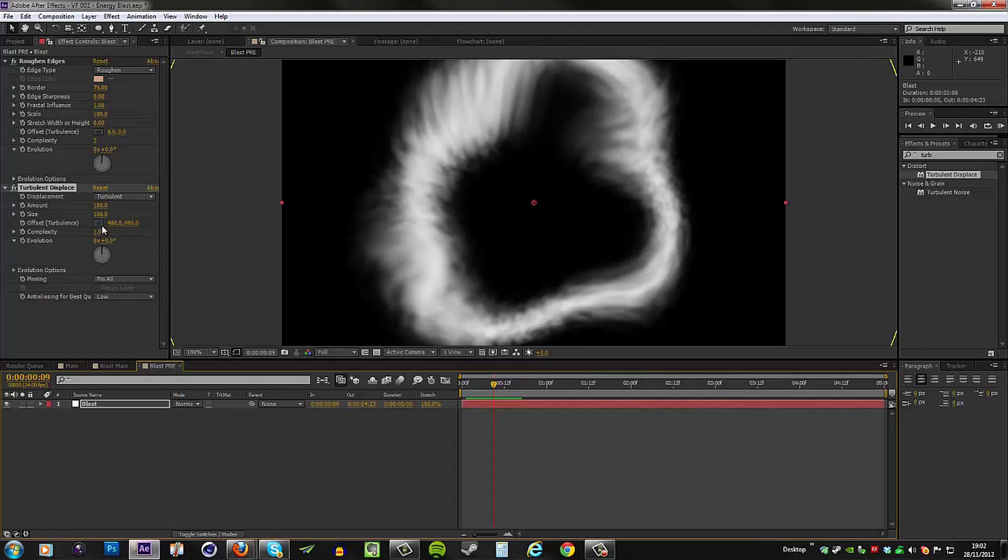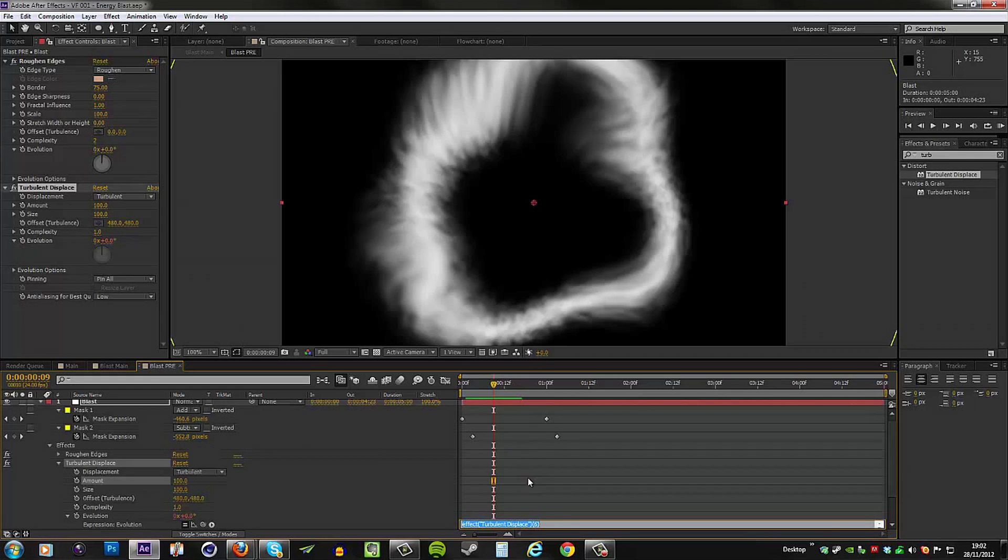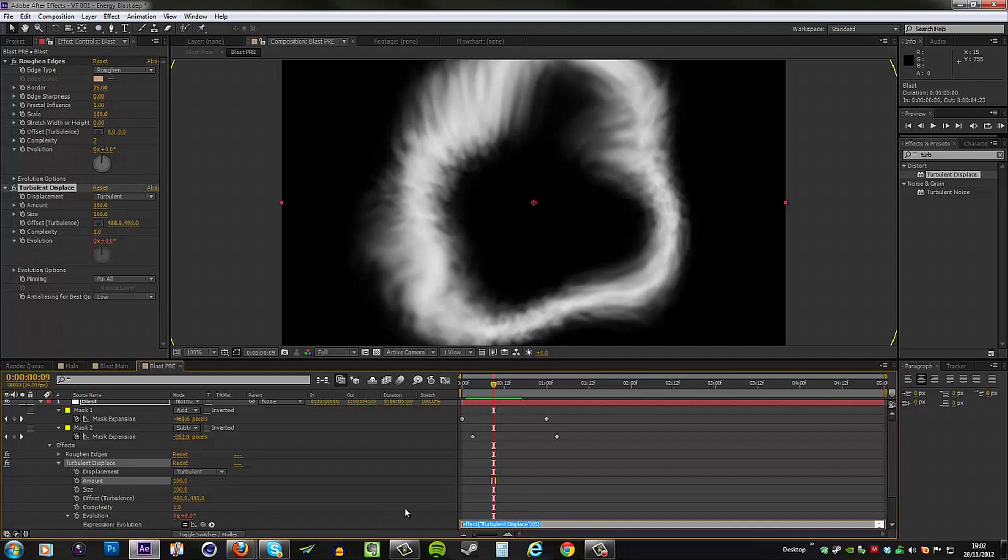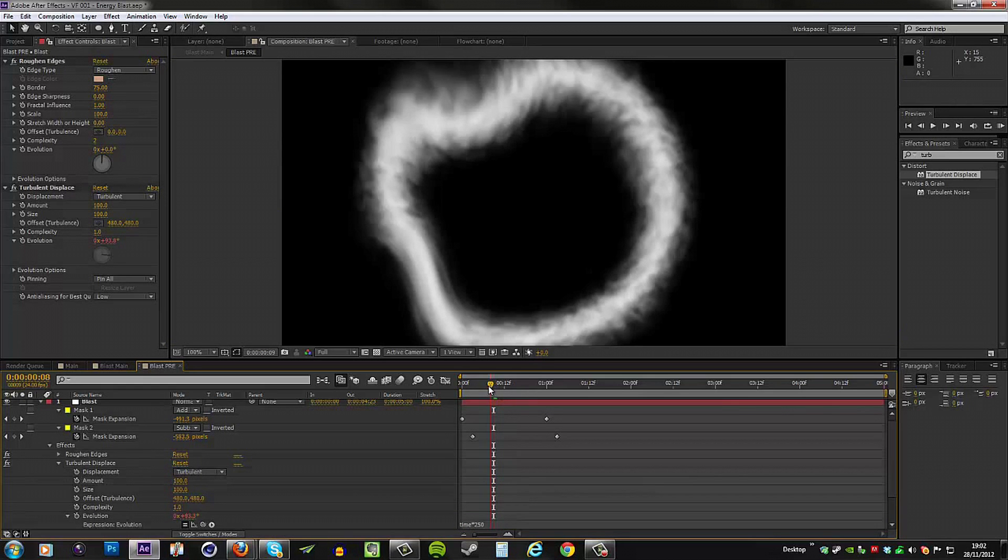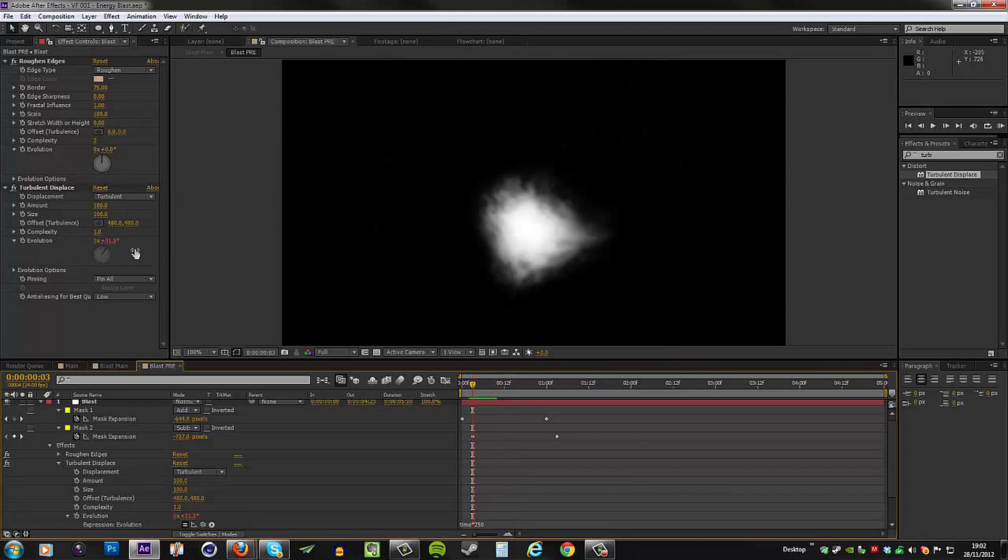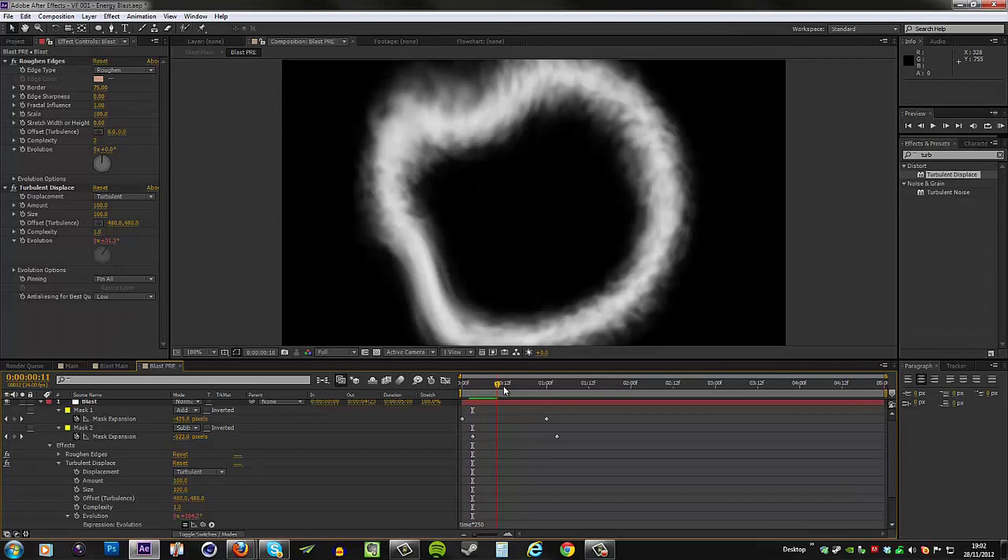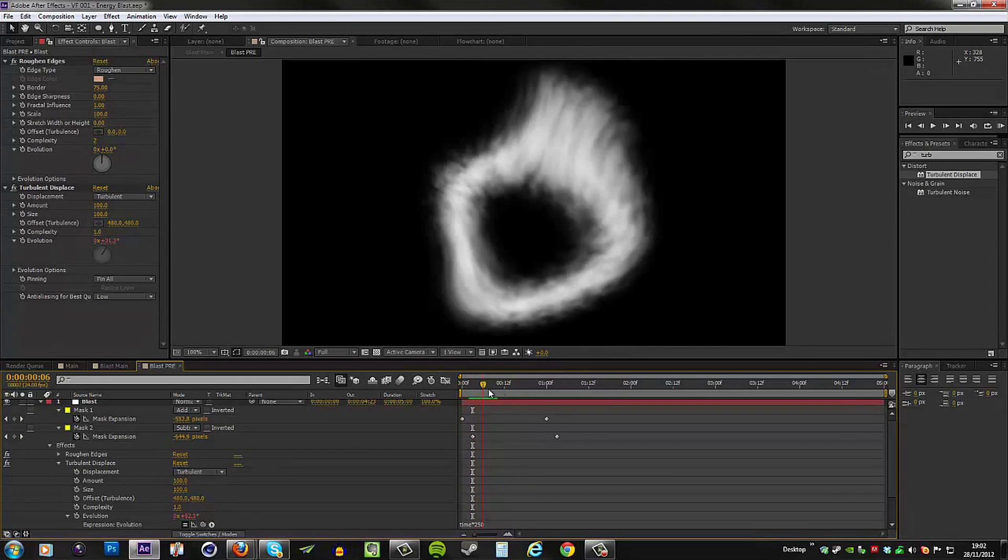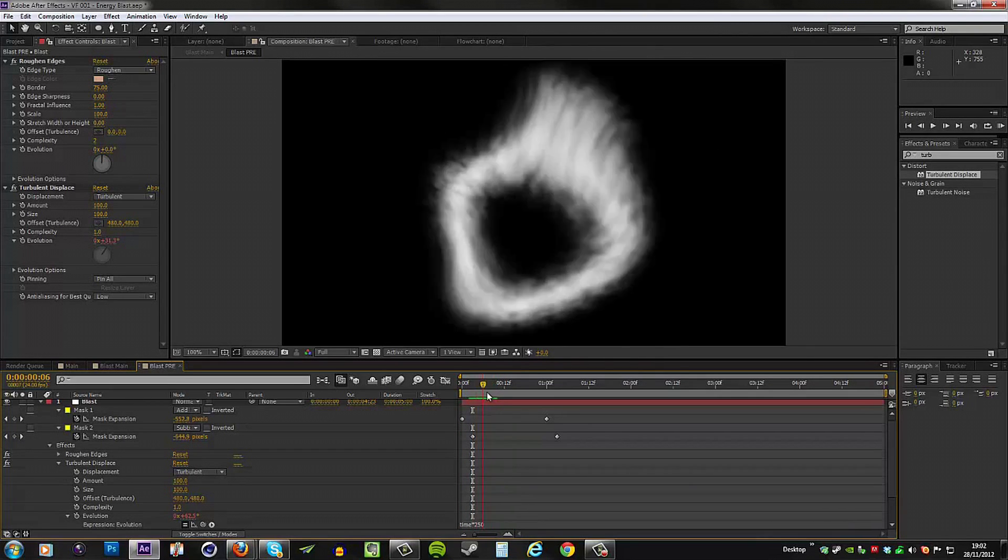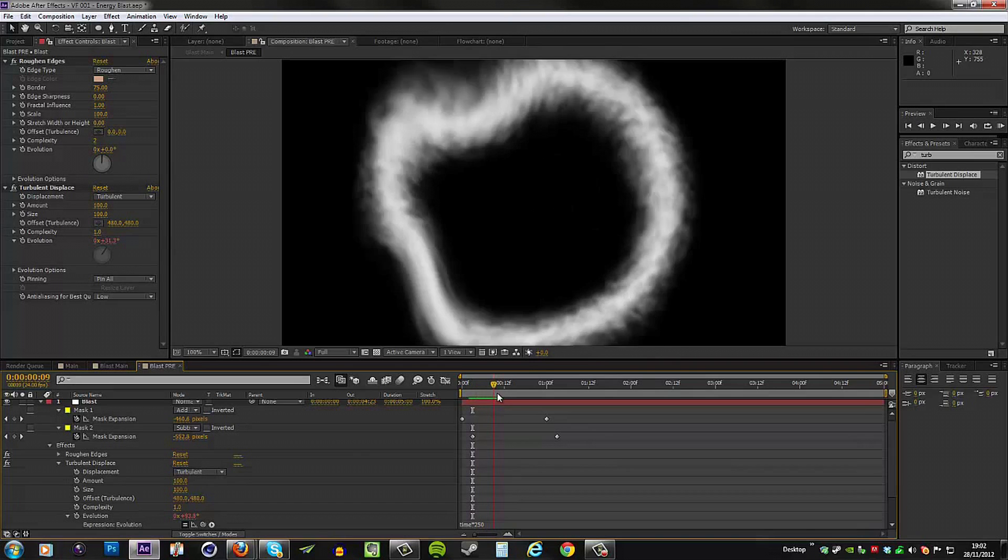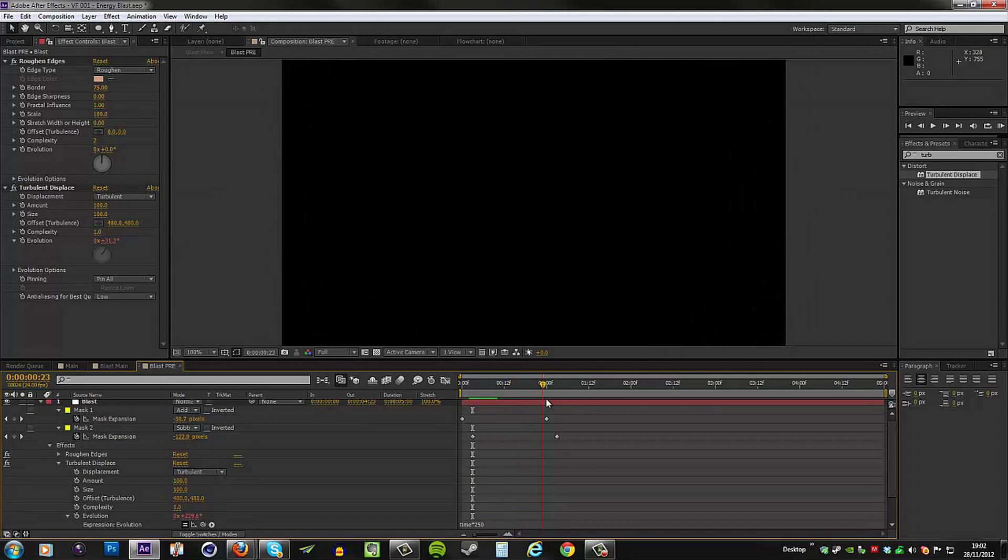But before we fix that, let's go to the evolution of the turbulence and animate this. I will do this using an expression, so hold Alt and click the keyframe. This opens up the expression editor down here, and here I can type in time times 250. What this means is After Effects will look at the time and then times it by 250, and that will give us the value for the evolution of the turbulence. You can see now this is more dynamic, sort of more organic rather, because it's changing the shape as it grows outward.